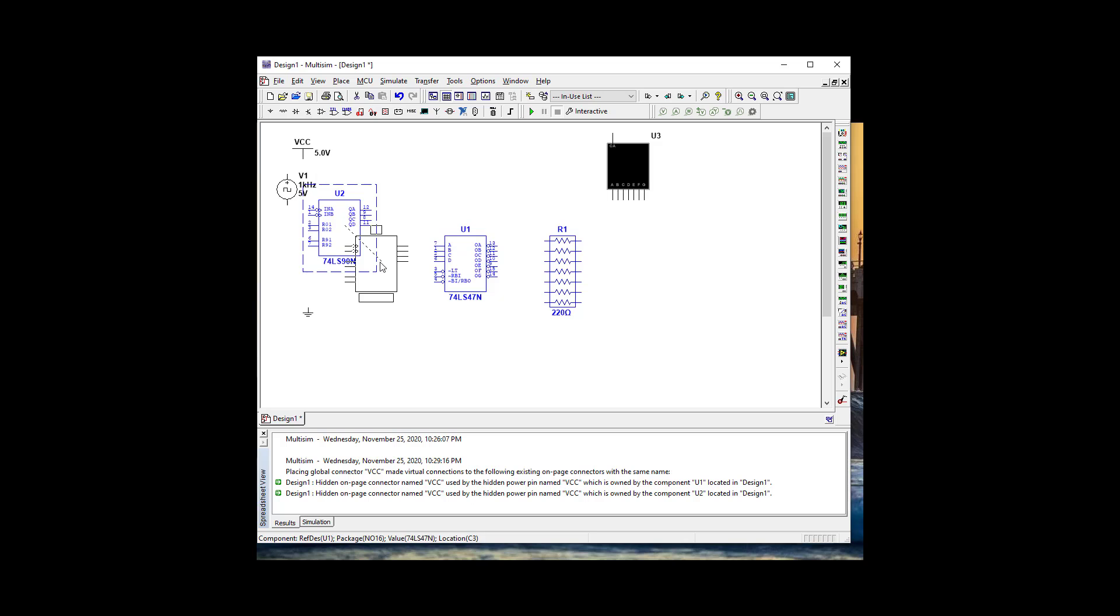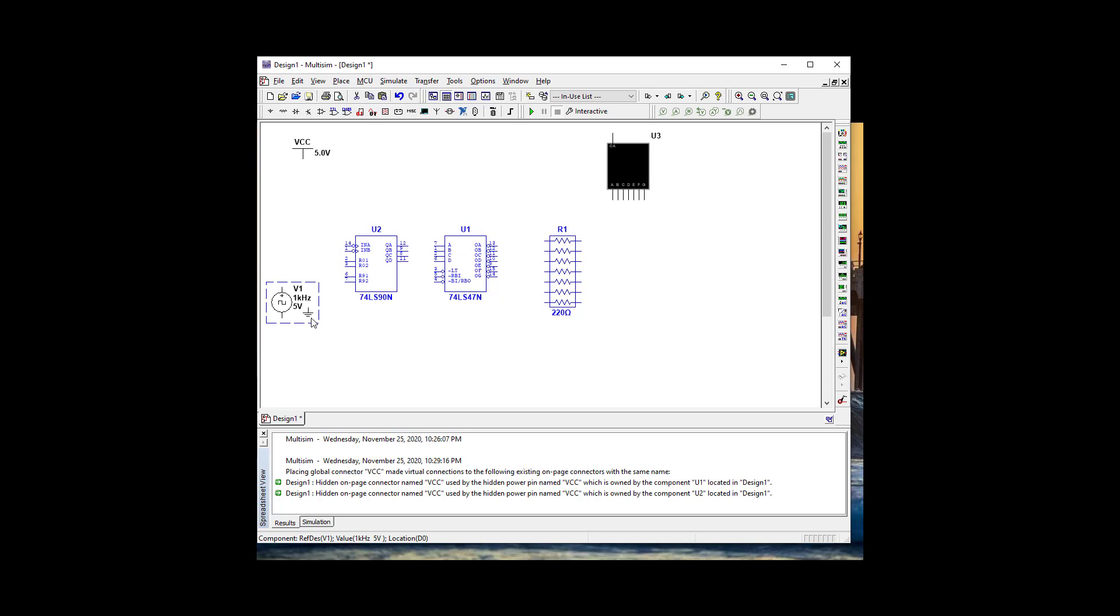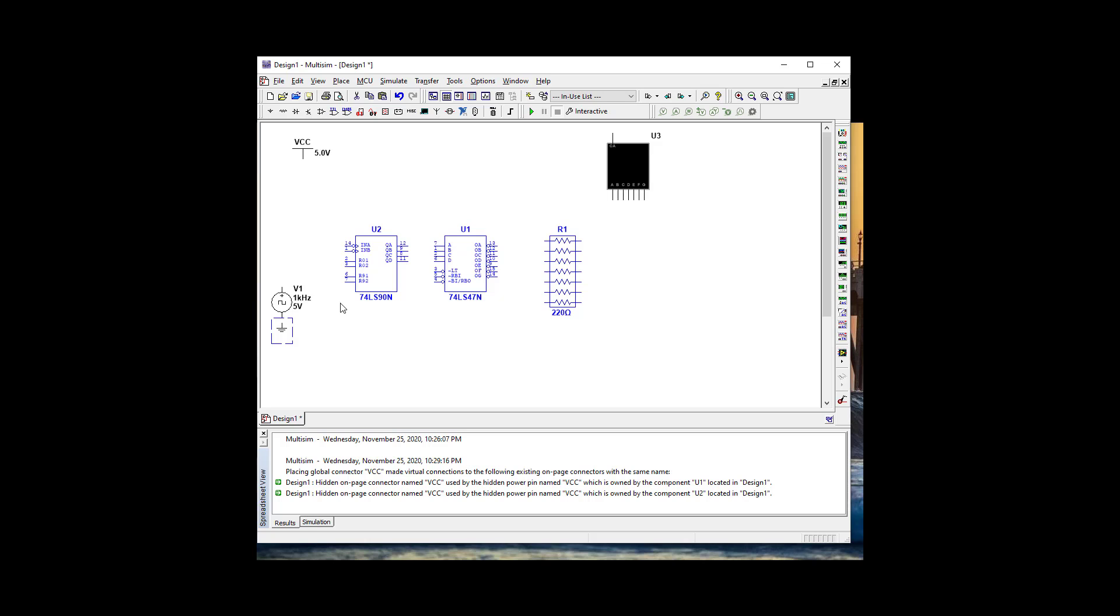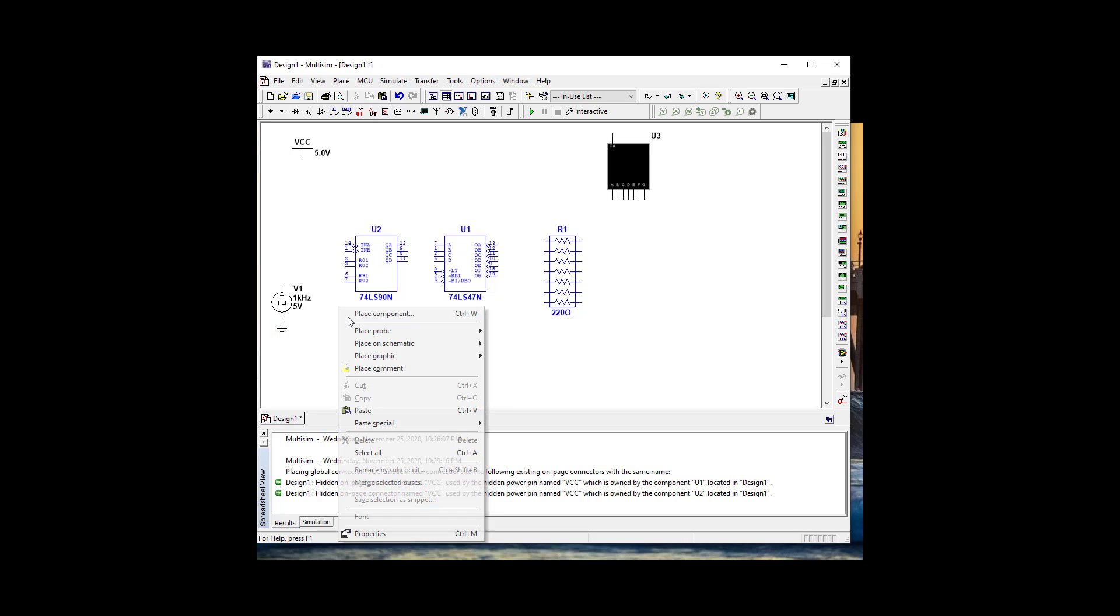This is going to be pretty straightforward. We've got our clock, let's move it down here. We're going to need grounds on all these, so let's spread out some grounds.